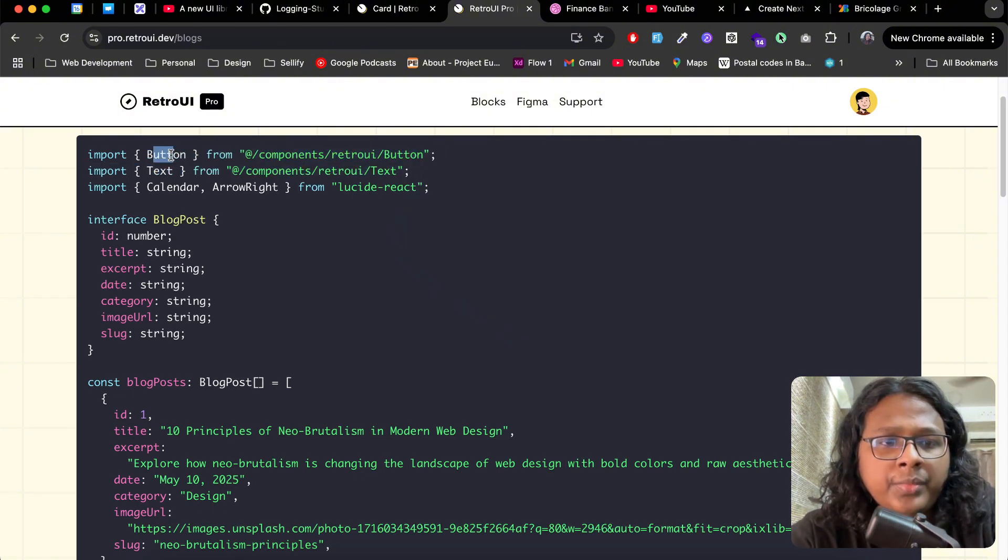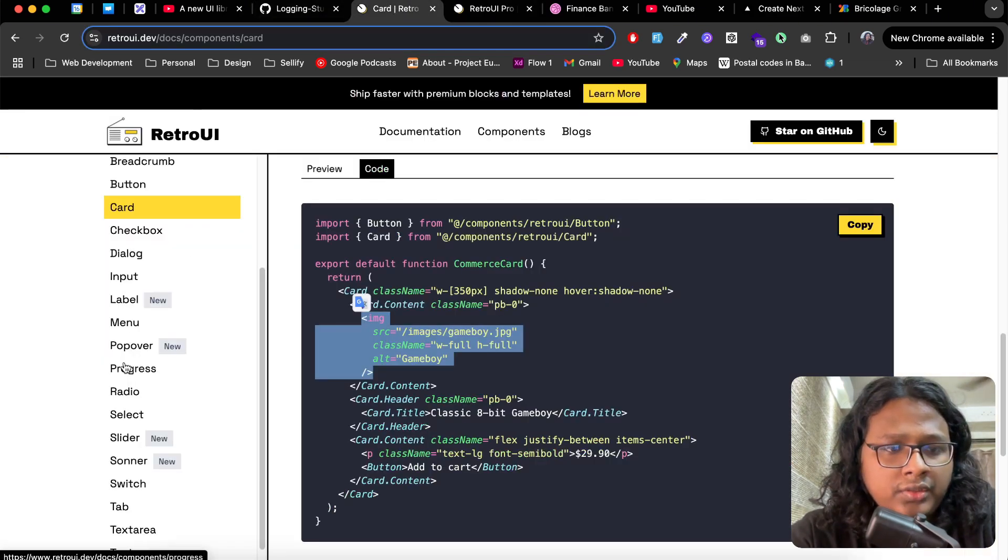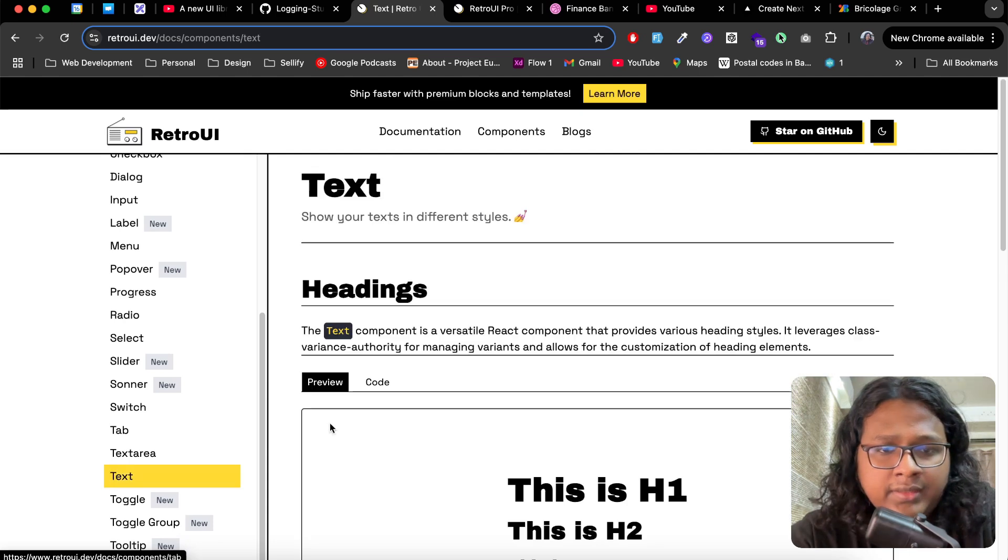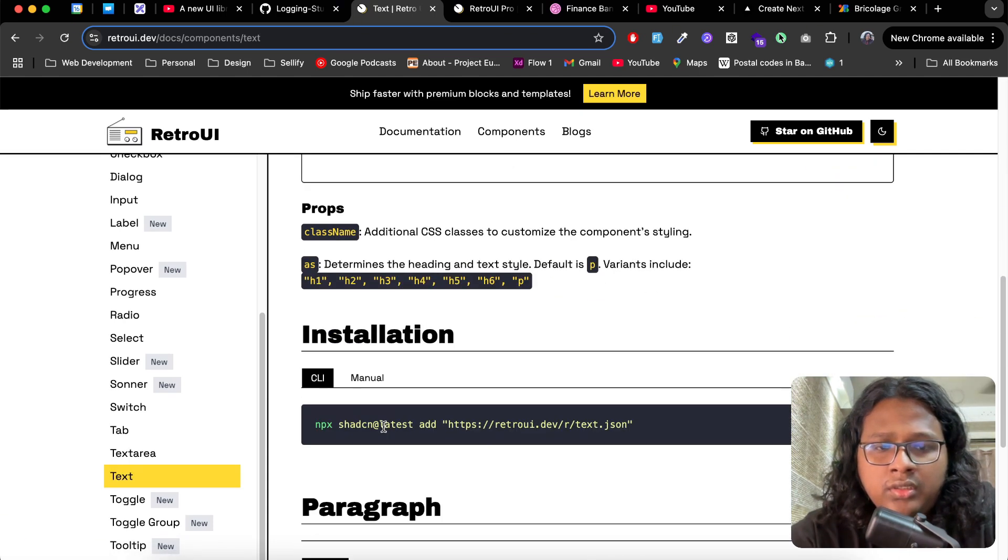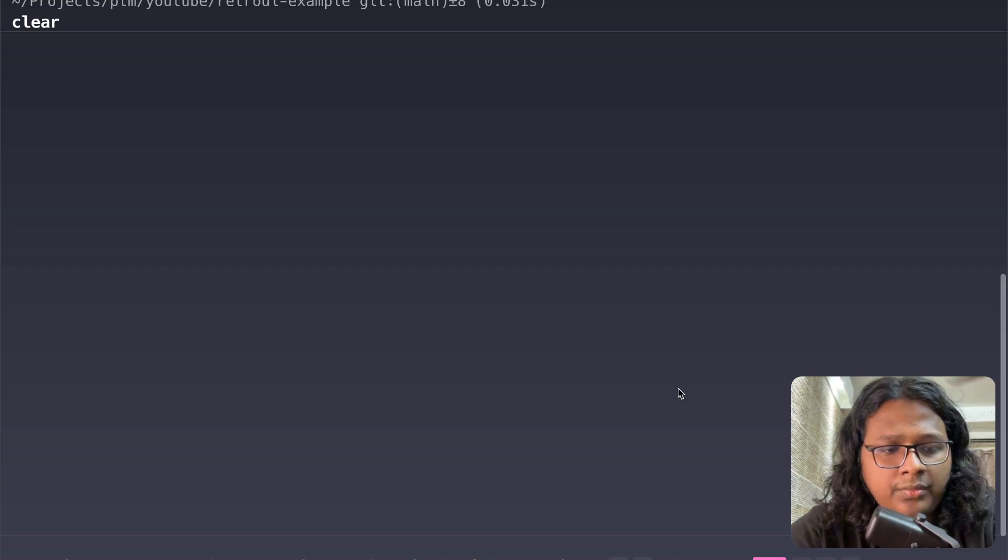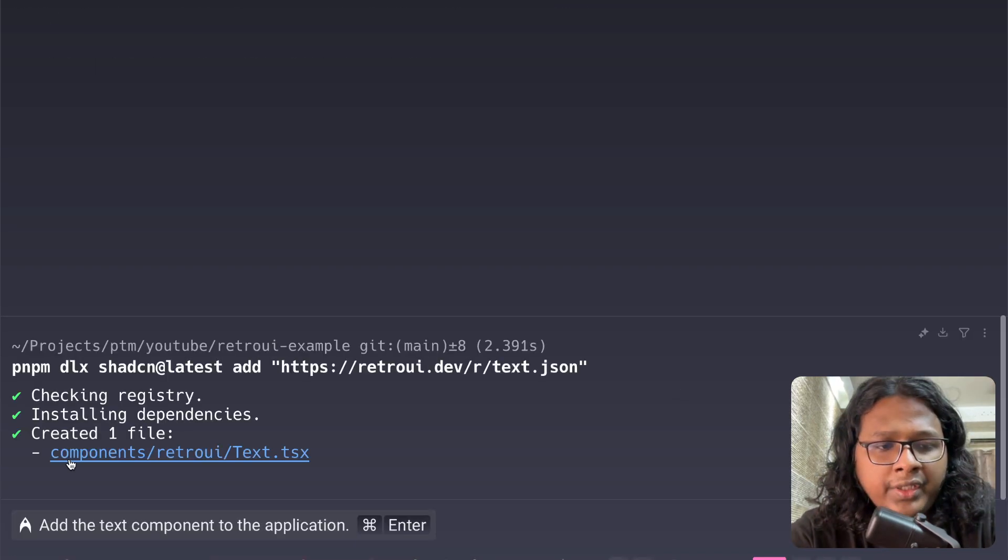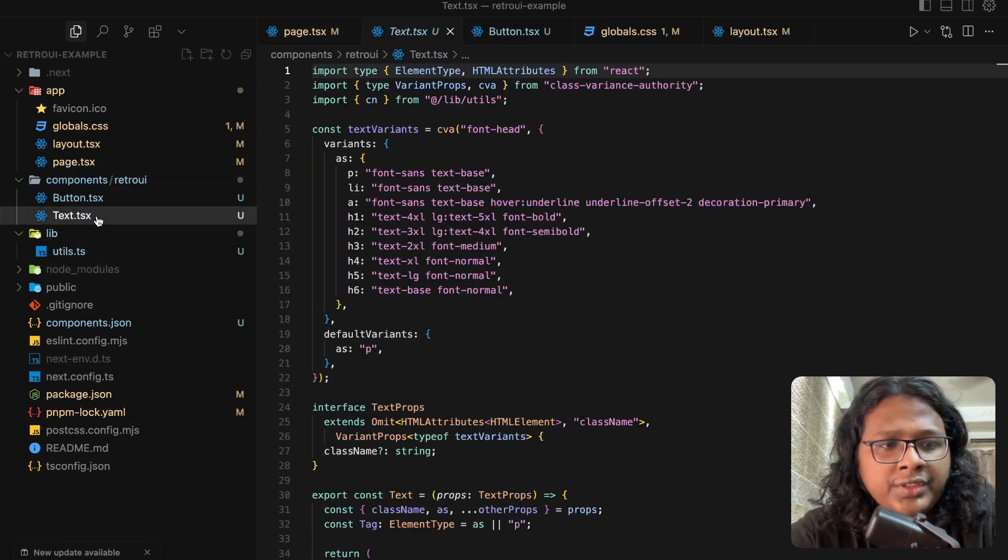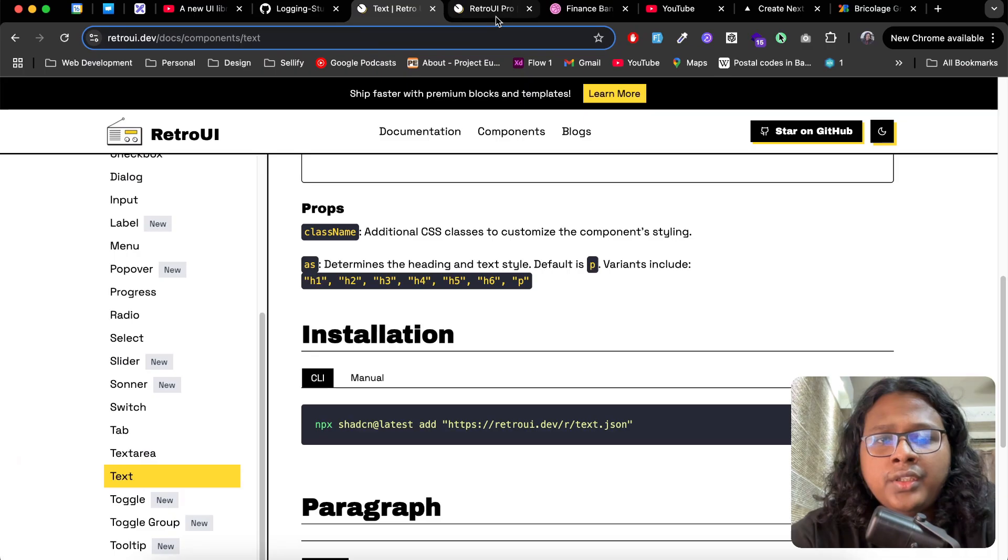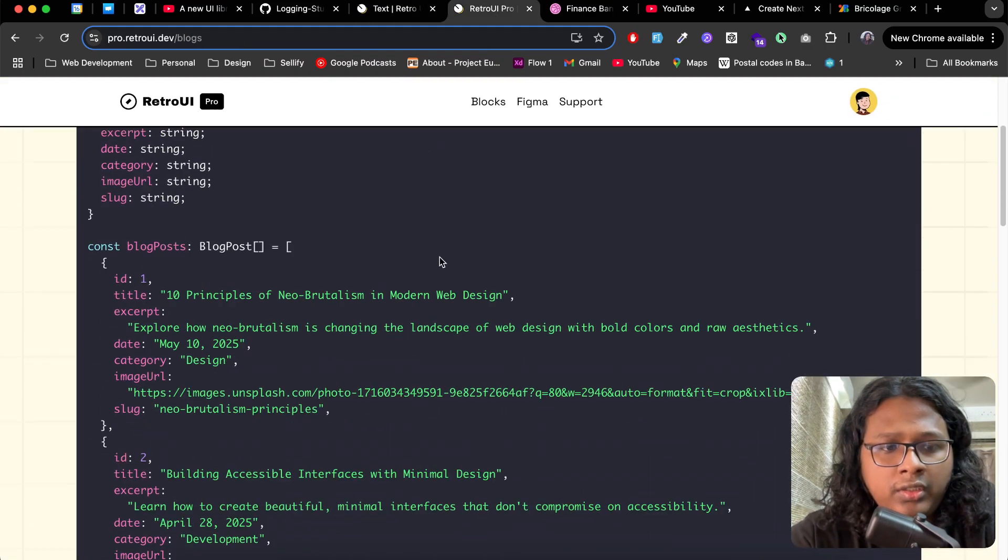Here you can see for this block we will need a button and text. We already installed the button, so let's just install the text. Text, go to the docs, text. Copy this. Pnpm dlx. Okay, so it installed the text file. We go to the code base. You can see we now have a text. Now let's get back to the blog.